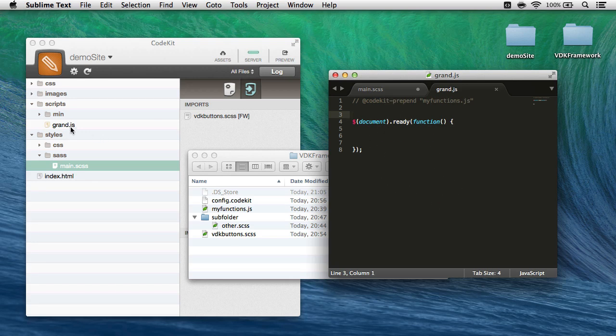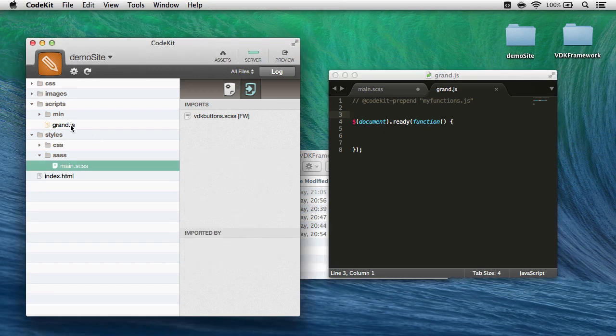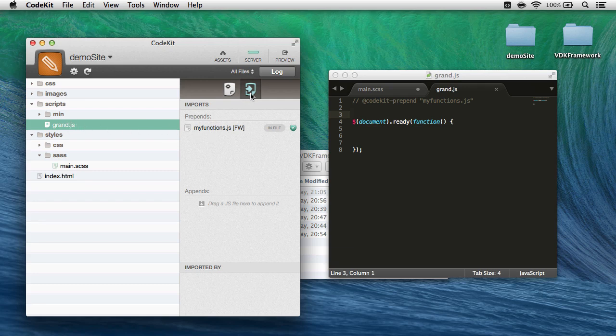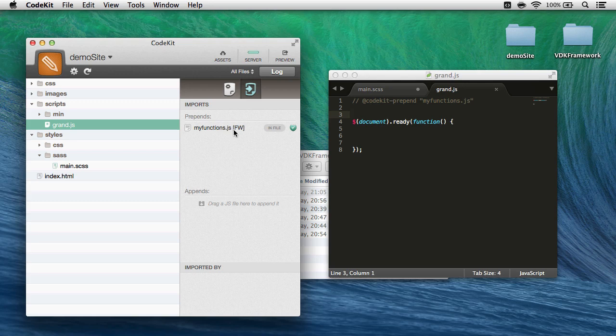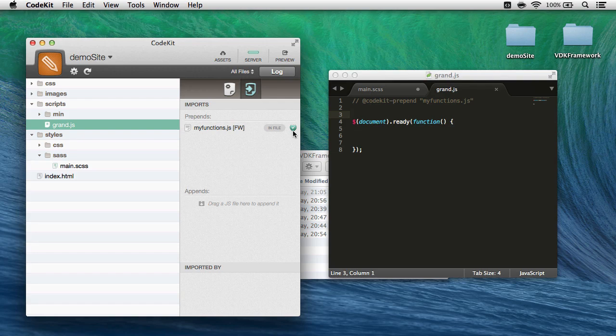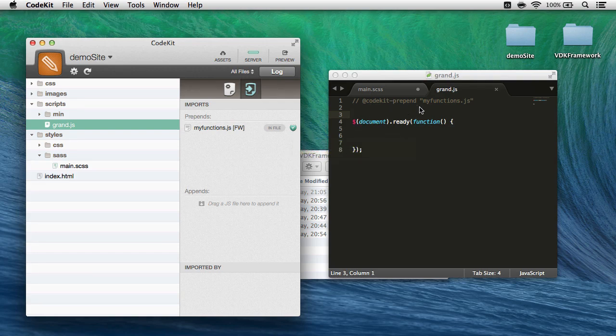So if I come to gran.javascript in the app, I can see in the imported files tab, here's myfunctions.javascript. Again, it's a framework file, created with an in-file statement right here. And if I uncheck this shield checkbox, I won't get any errors in the syntax checker when it runs through this file.